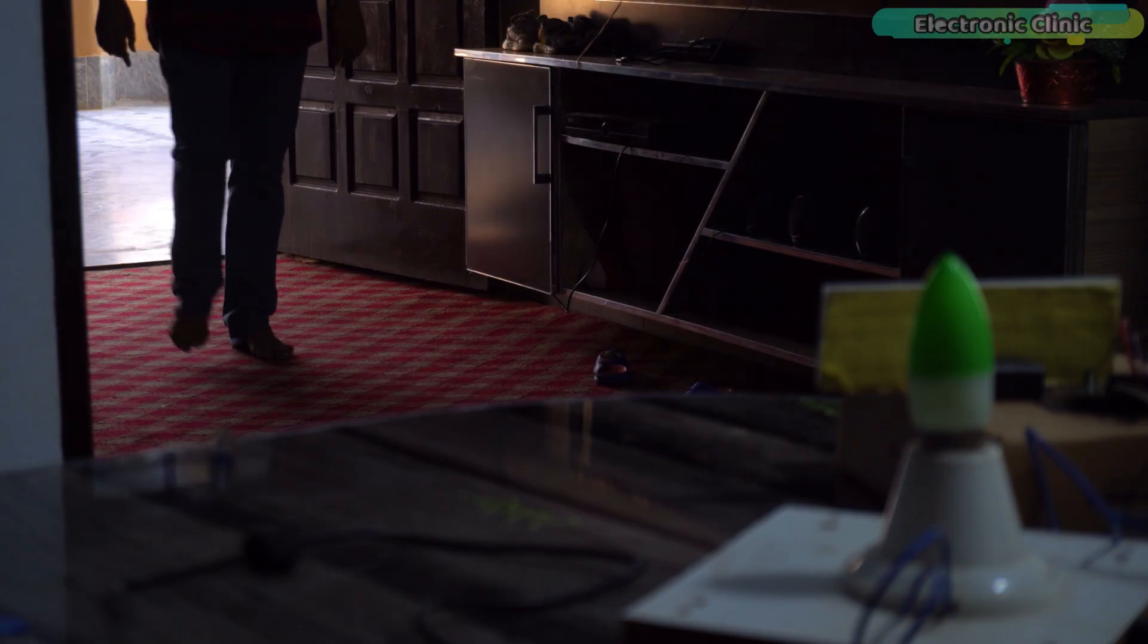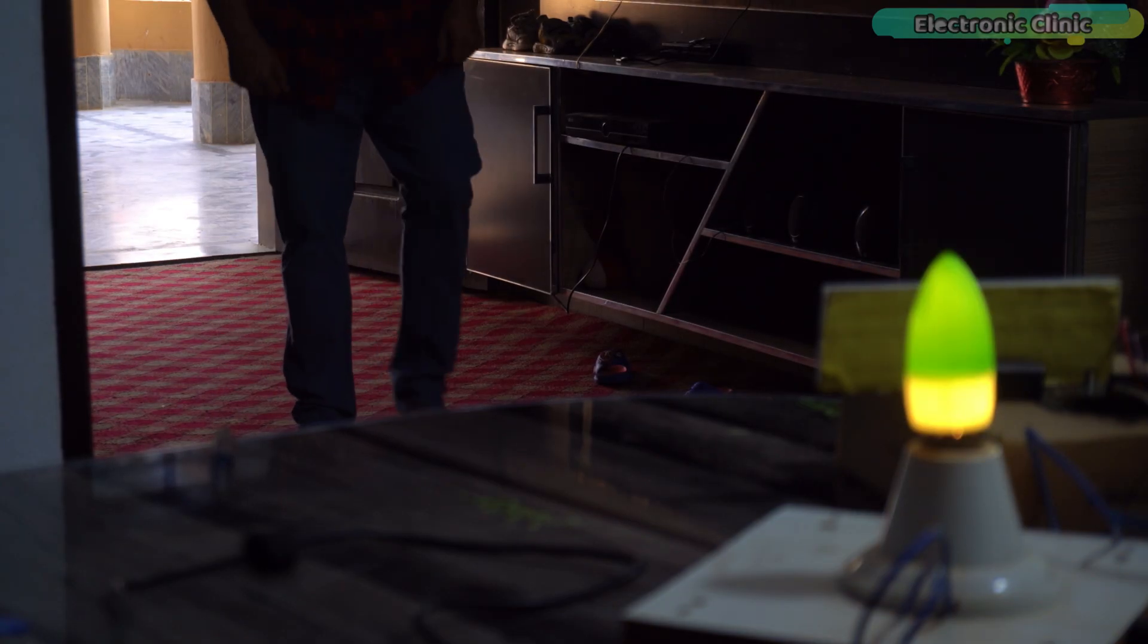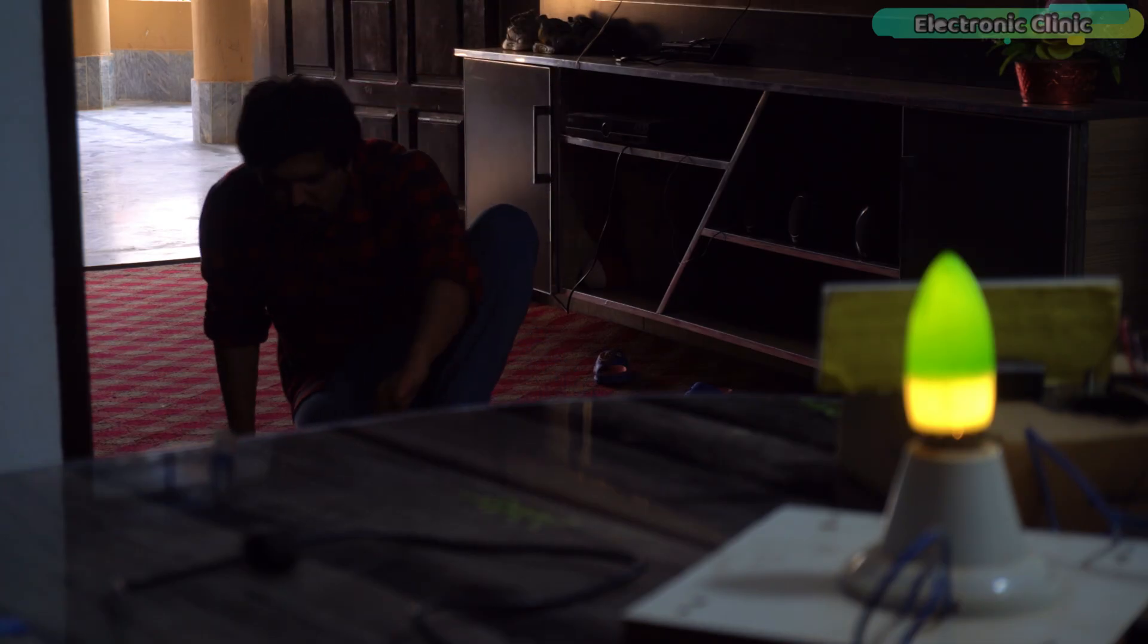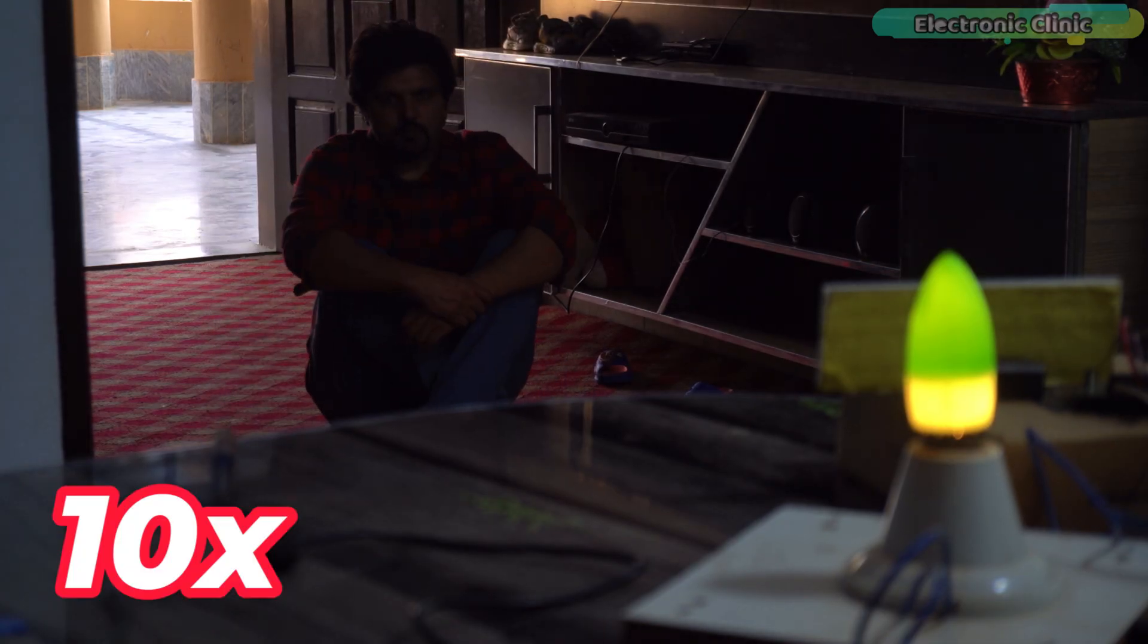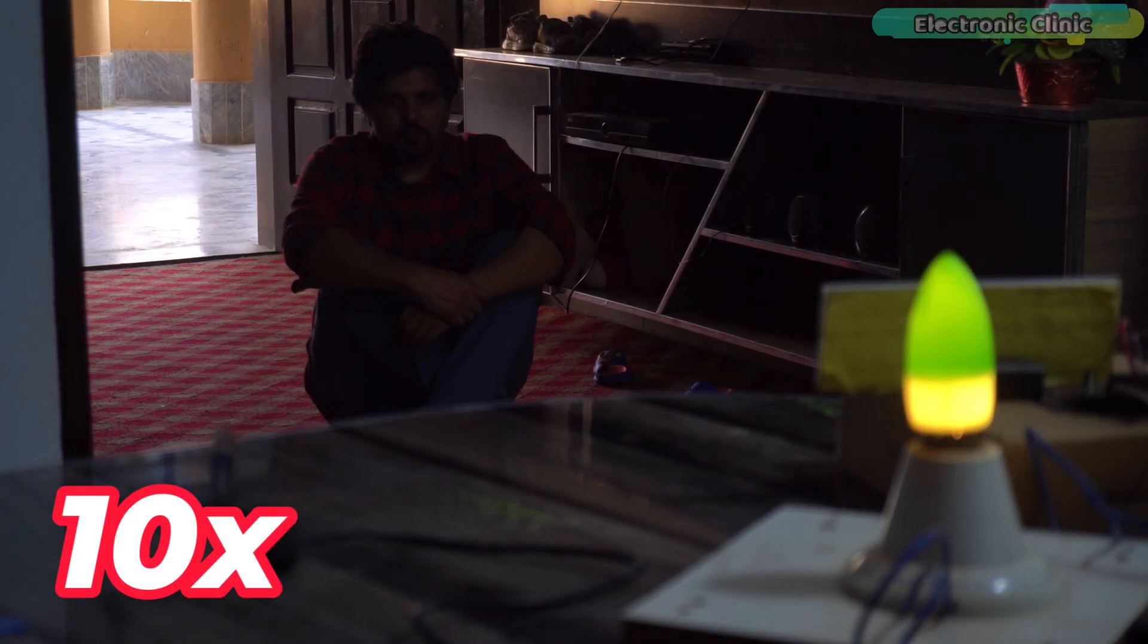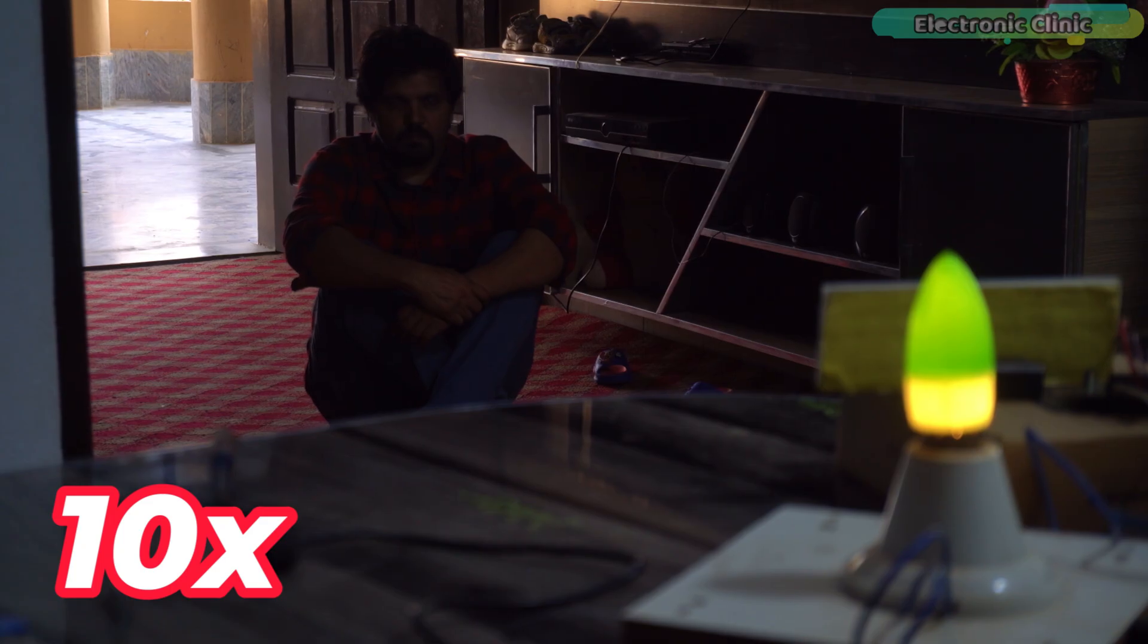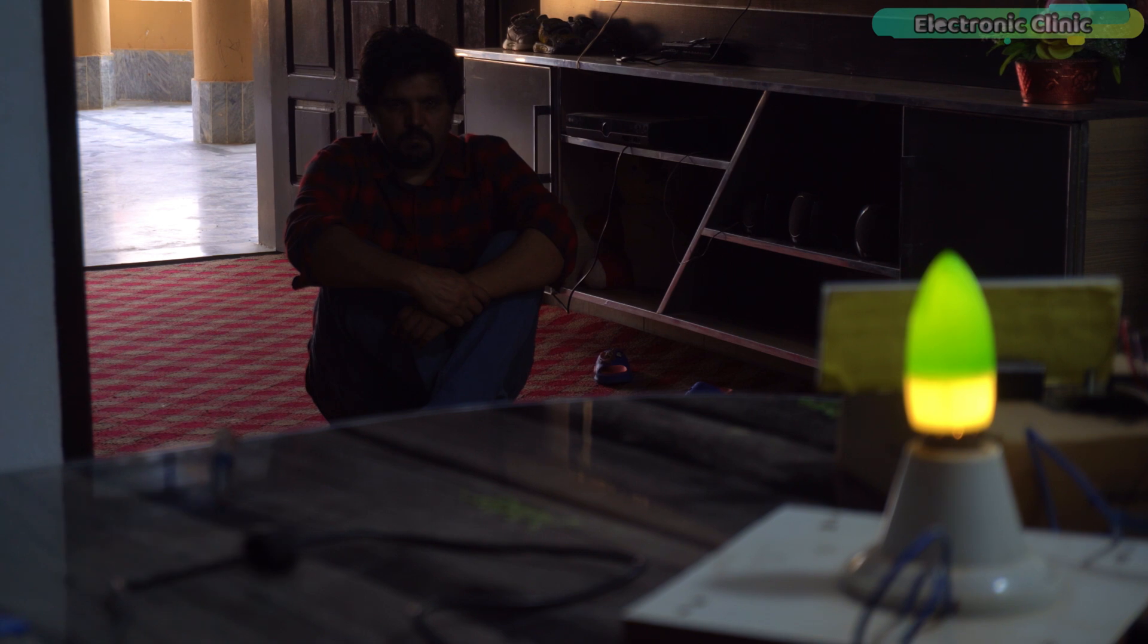Let's push this to the extreme. I am going to sit on the floor and remain still. Let's see if it can still detect me. I have been sitting here for a long time and the bulb did not turn off even once.